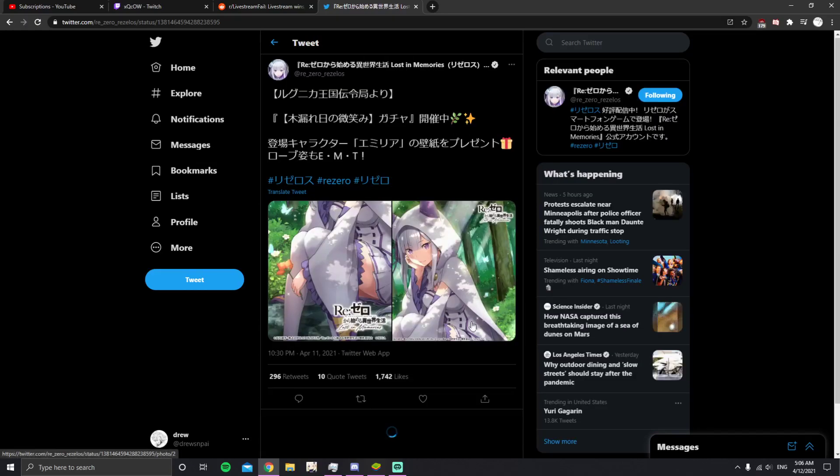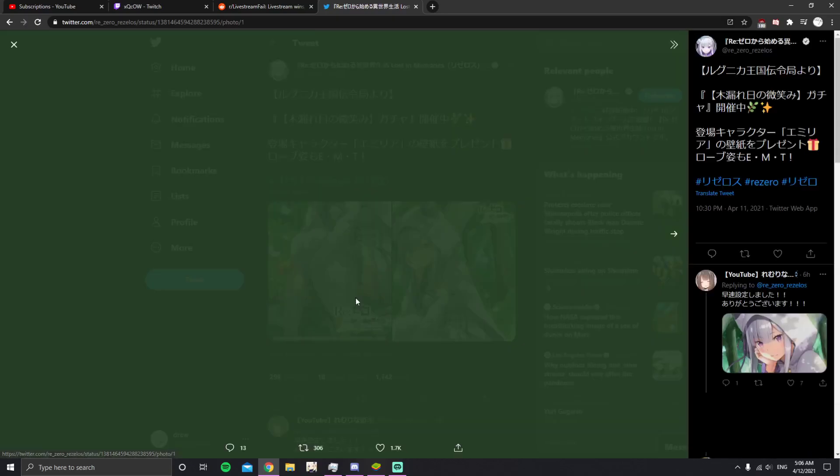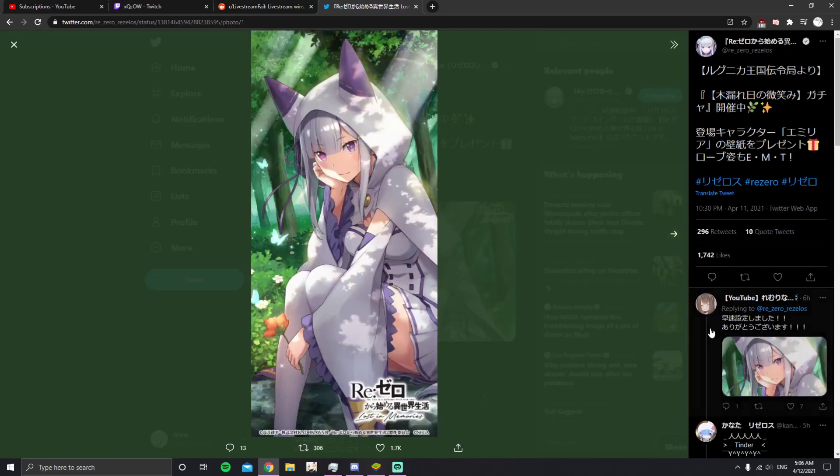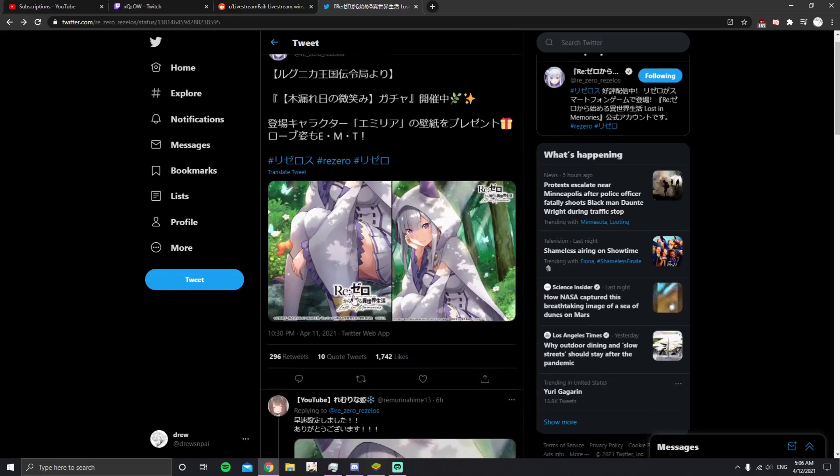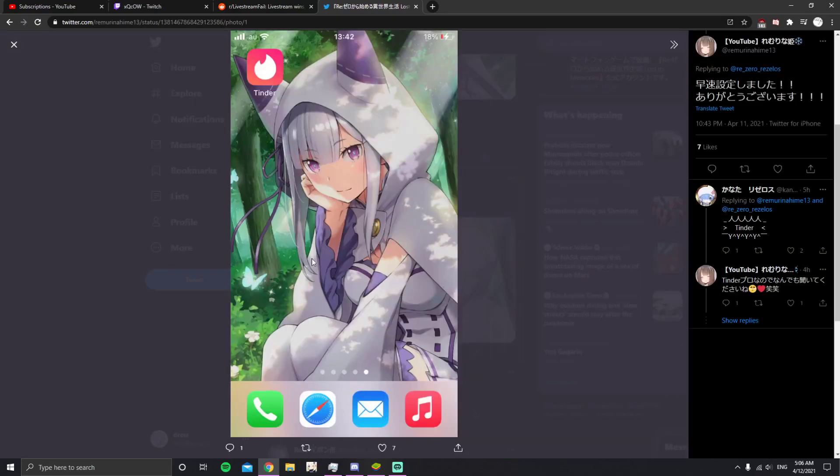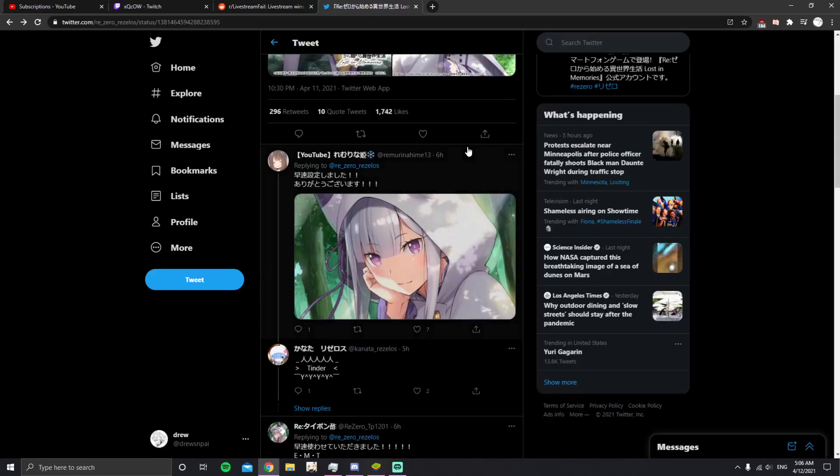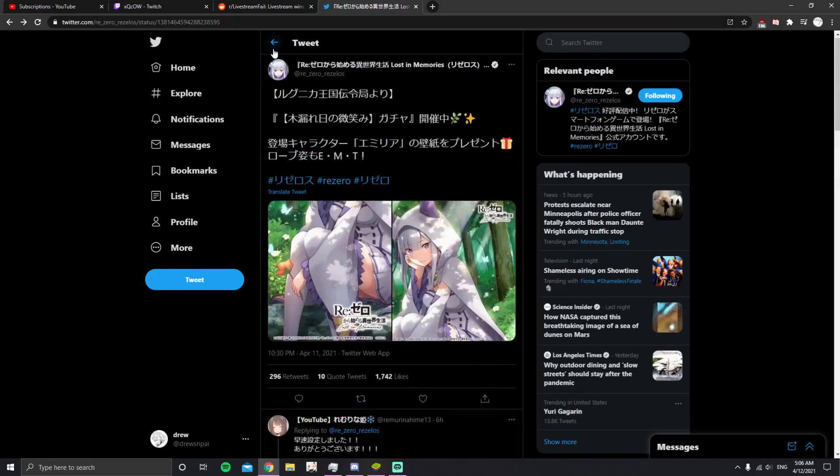This is a Japanese YouTuber. I know this man's got Tinder over here. Okay, good luck to him.